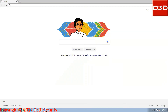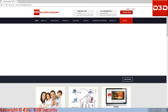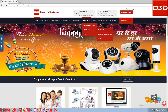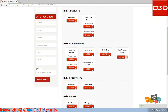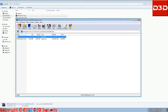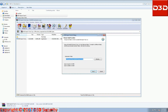Open an internet browser and go to our website, www.d3dsecurity.com. Select support, click on downloads, click on IP camera. Now select your camera model and download the D3D search tool. Now install the D3D search tool on your PC or laptop.